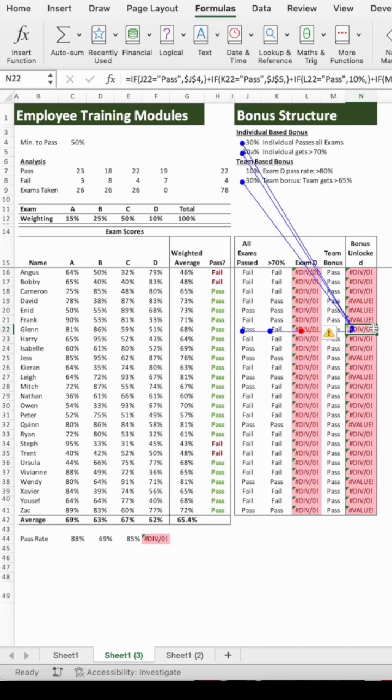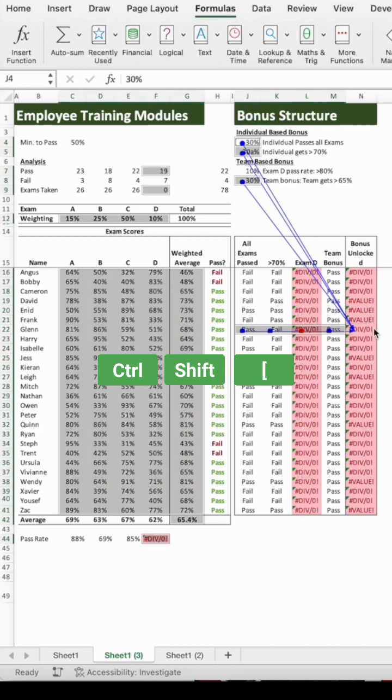If that's the case, make sure the cell is still selected and hold Ctrl and Shift and press open square bracket. That will highlight all the cells that feed into this formula.